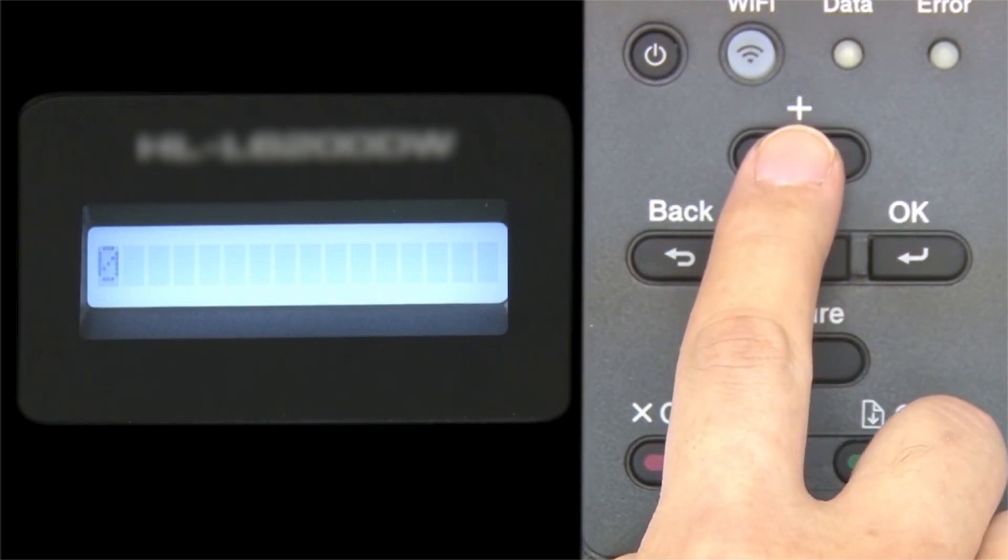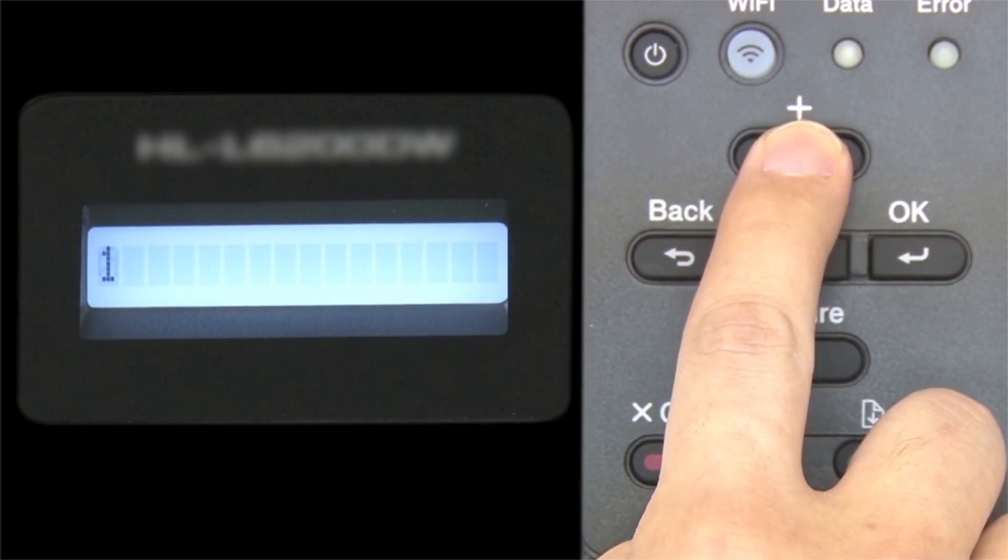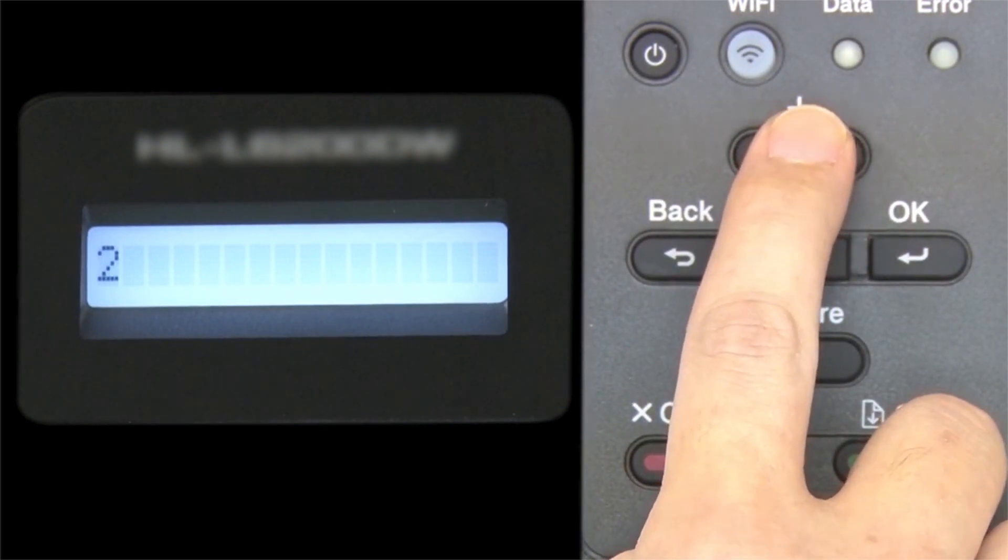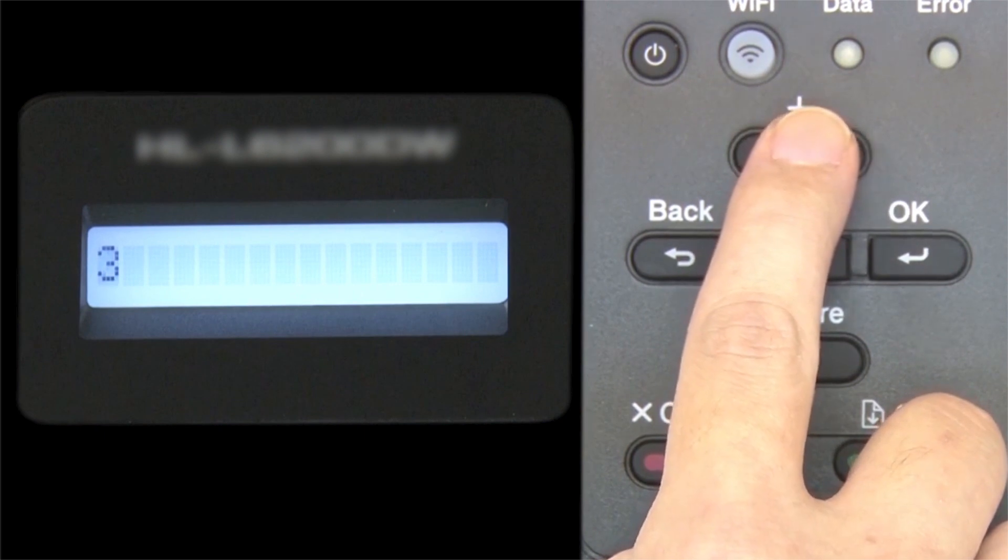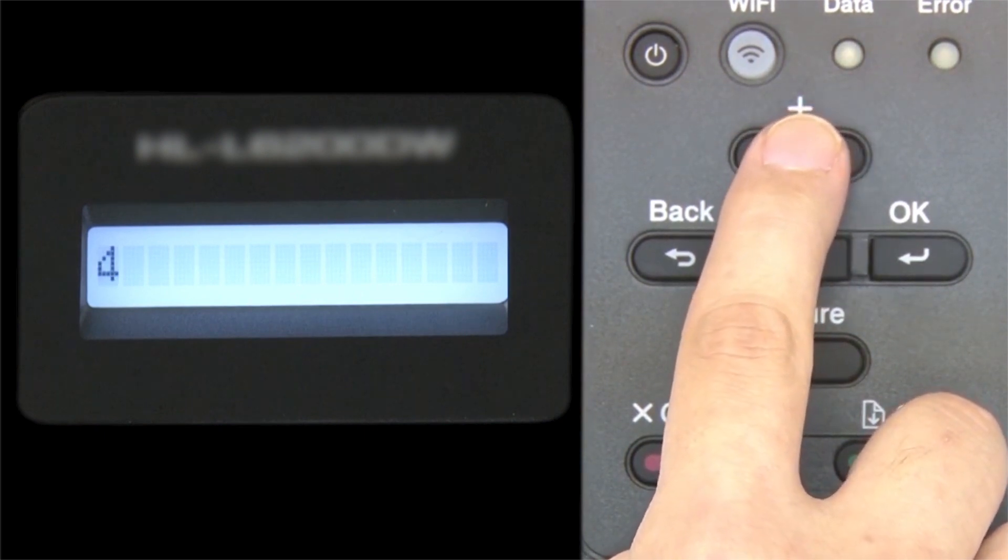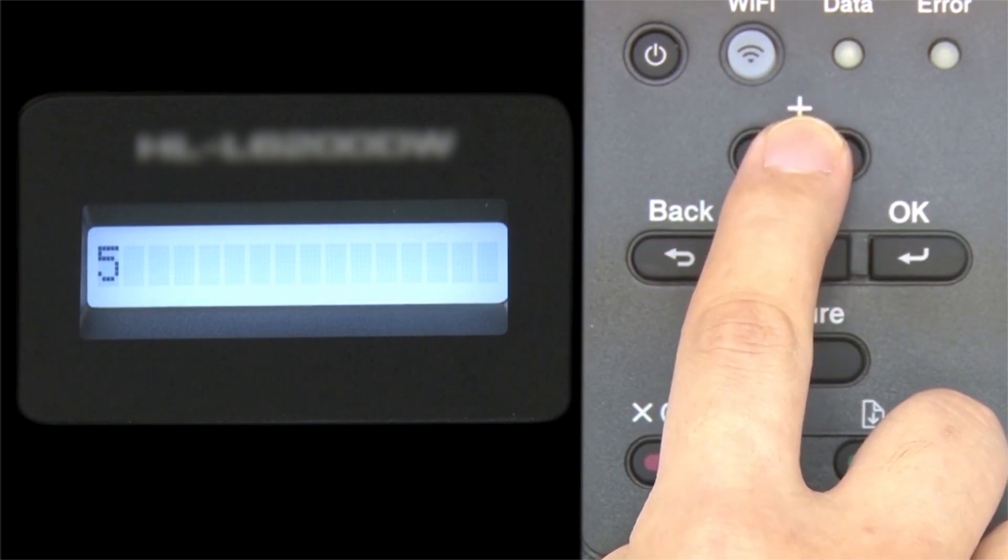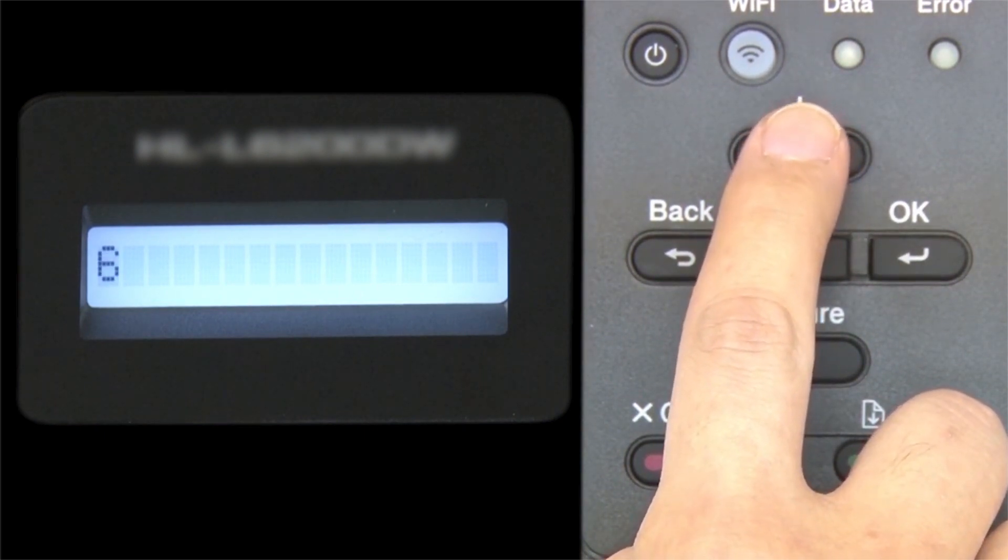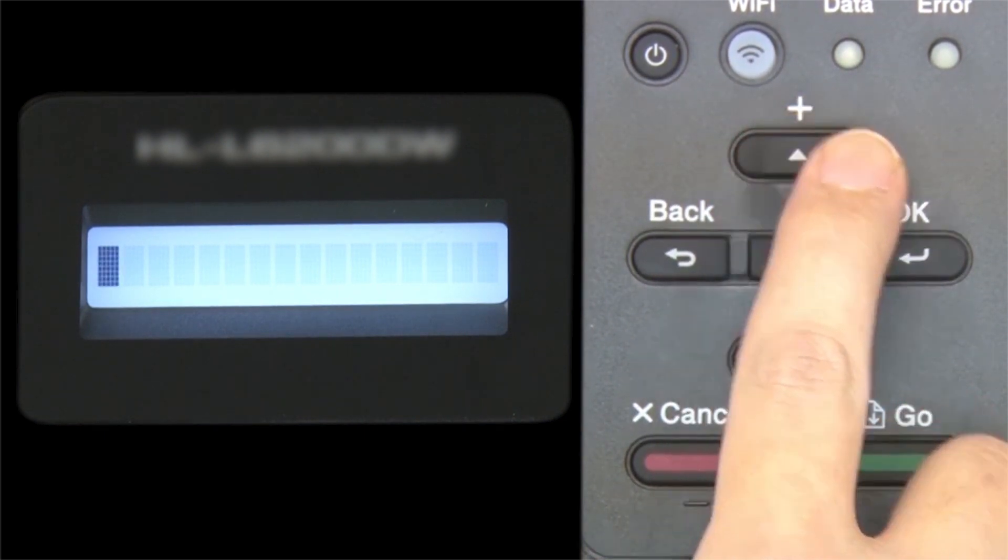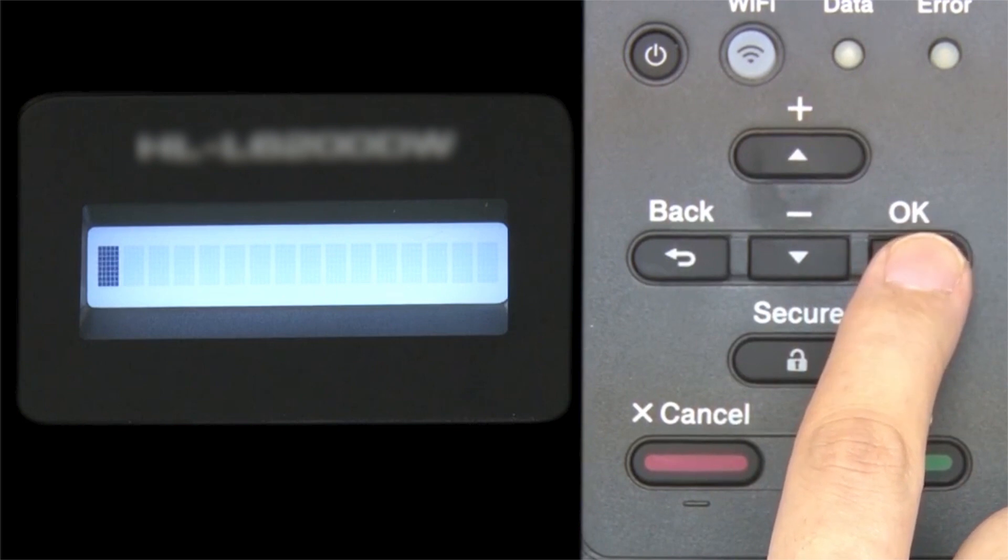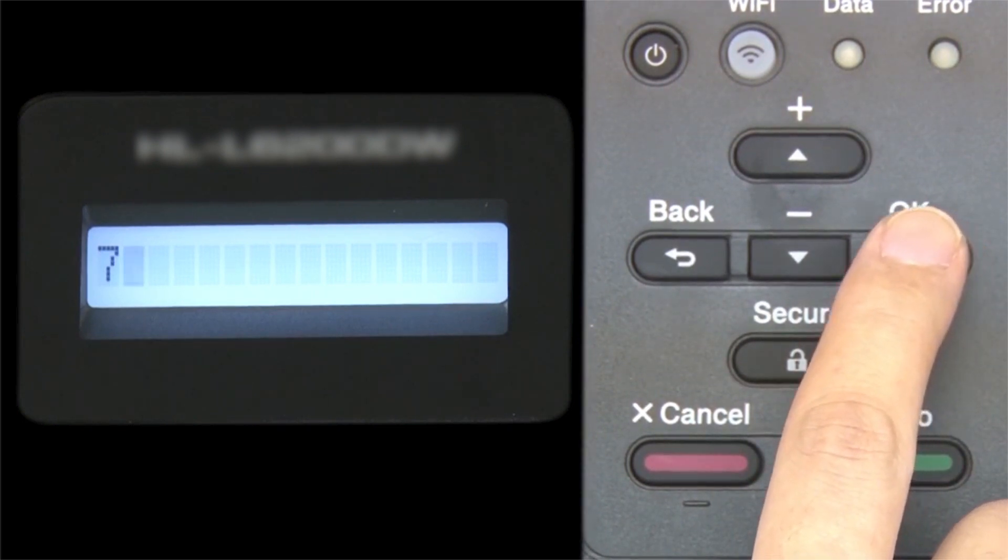Enter your network key using the up and down arrows. Repeated presses on the keys will cycle through the available characters. Press OK after each character to enter it.